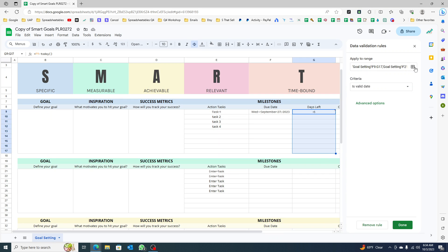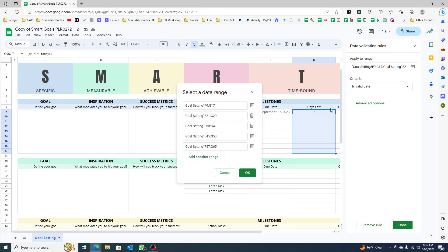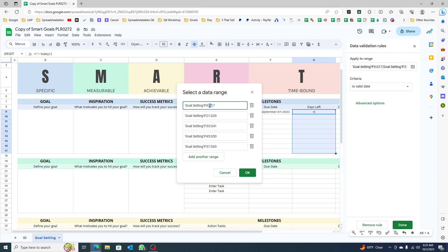Now I'm going to look for the one that is pulling the date is valid. Just click here and then open this, say select data range.